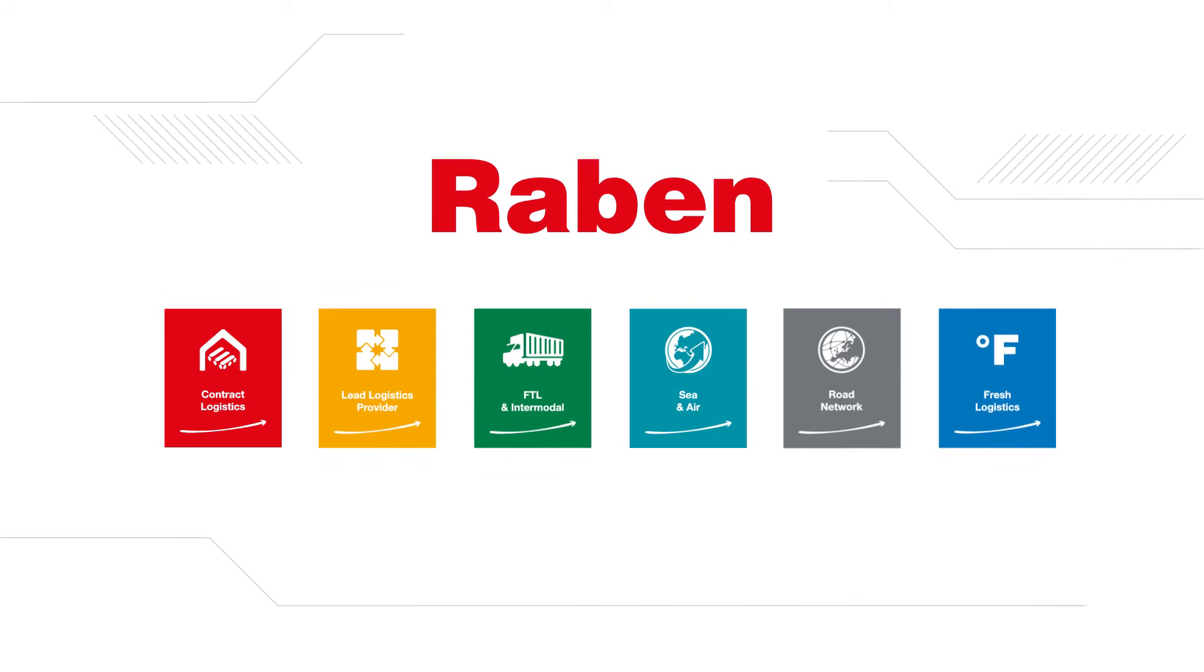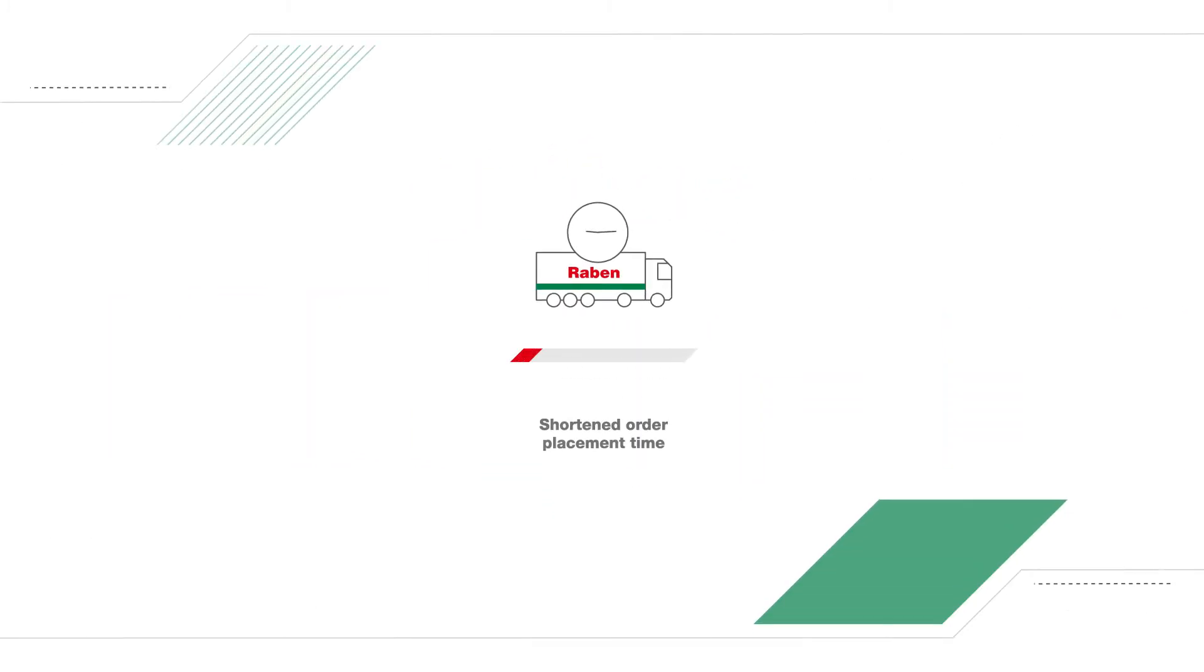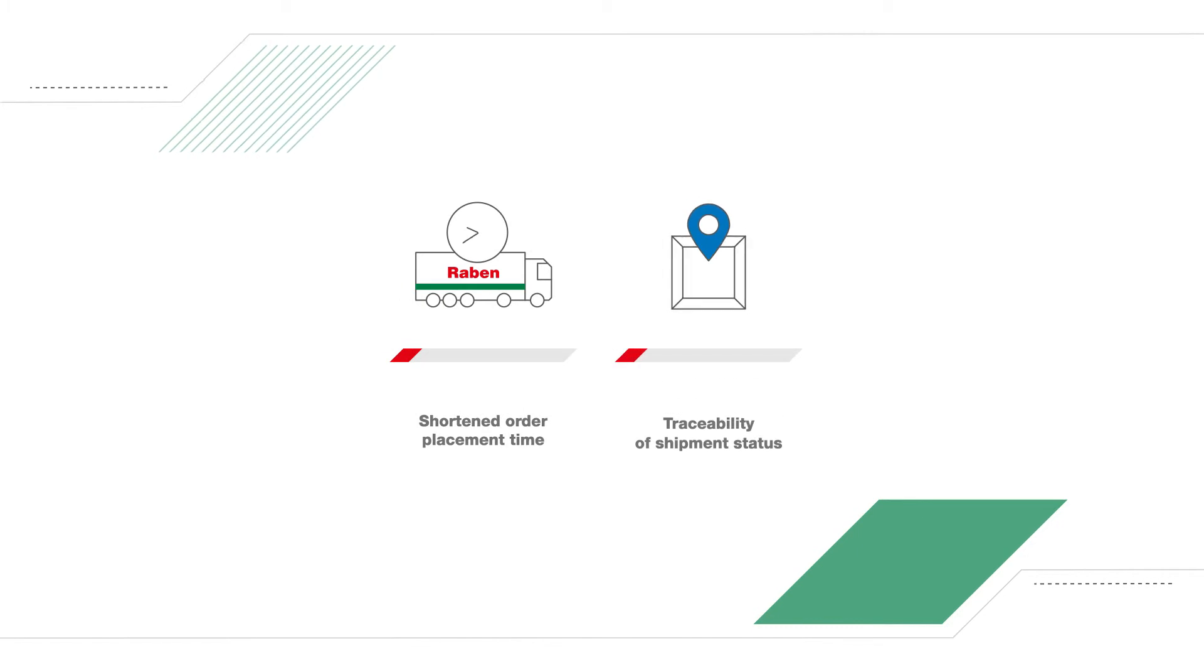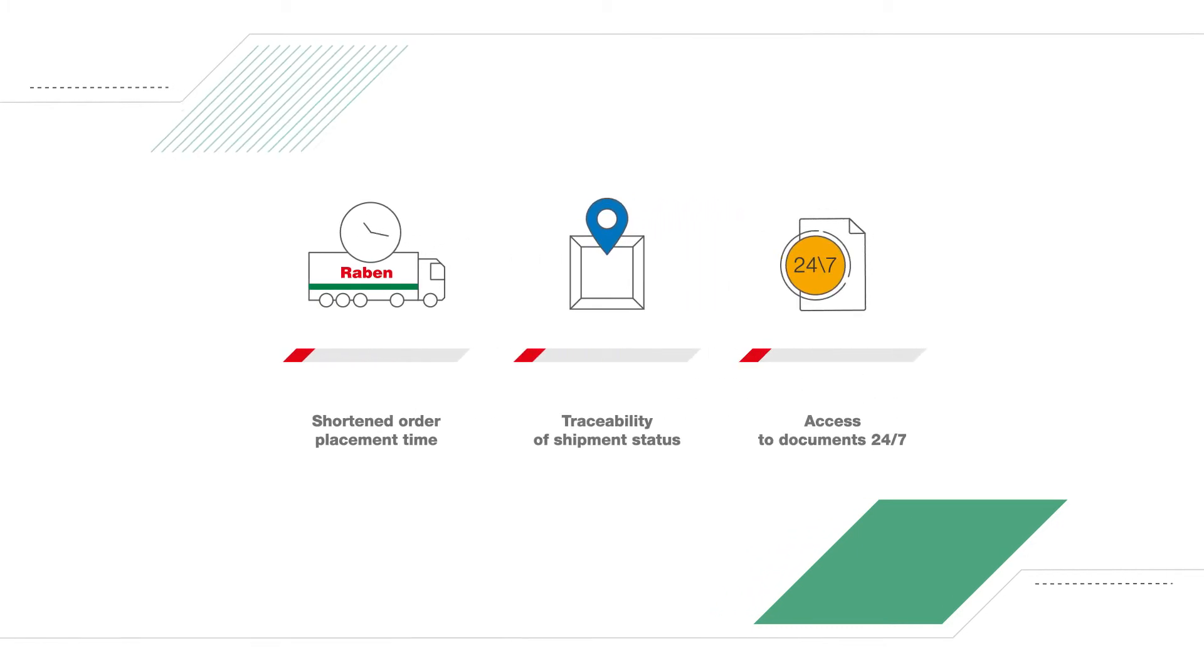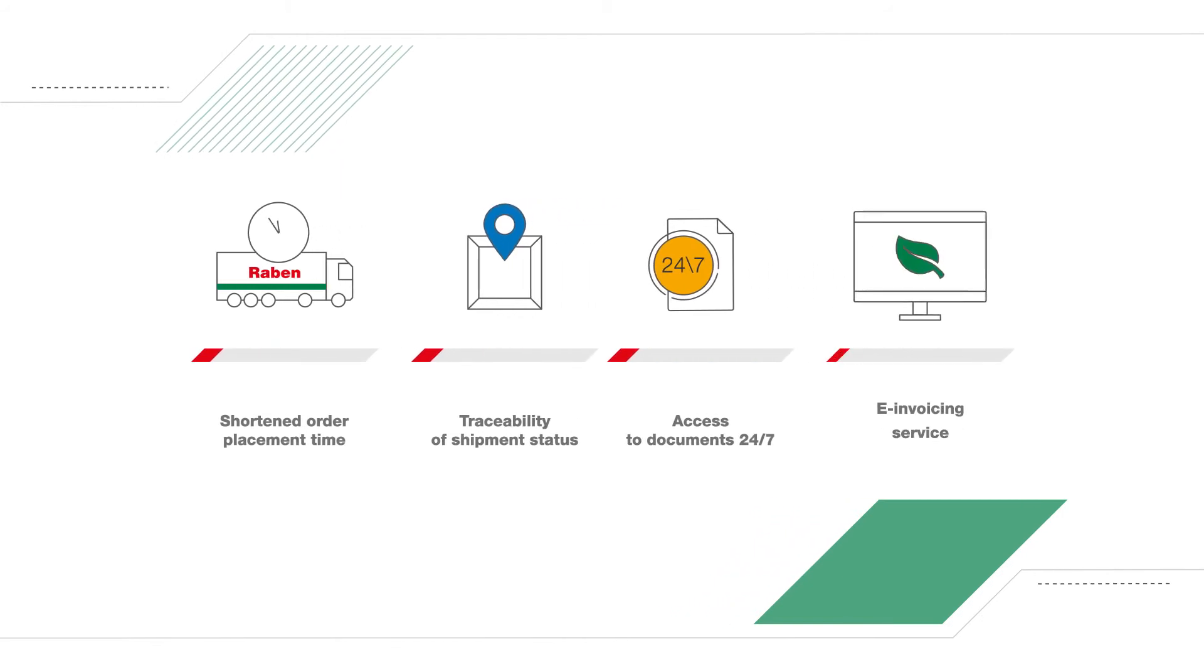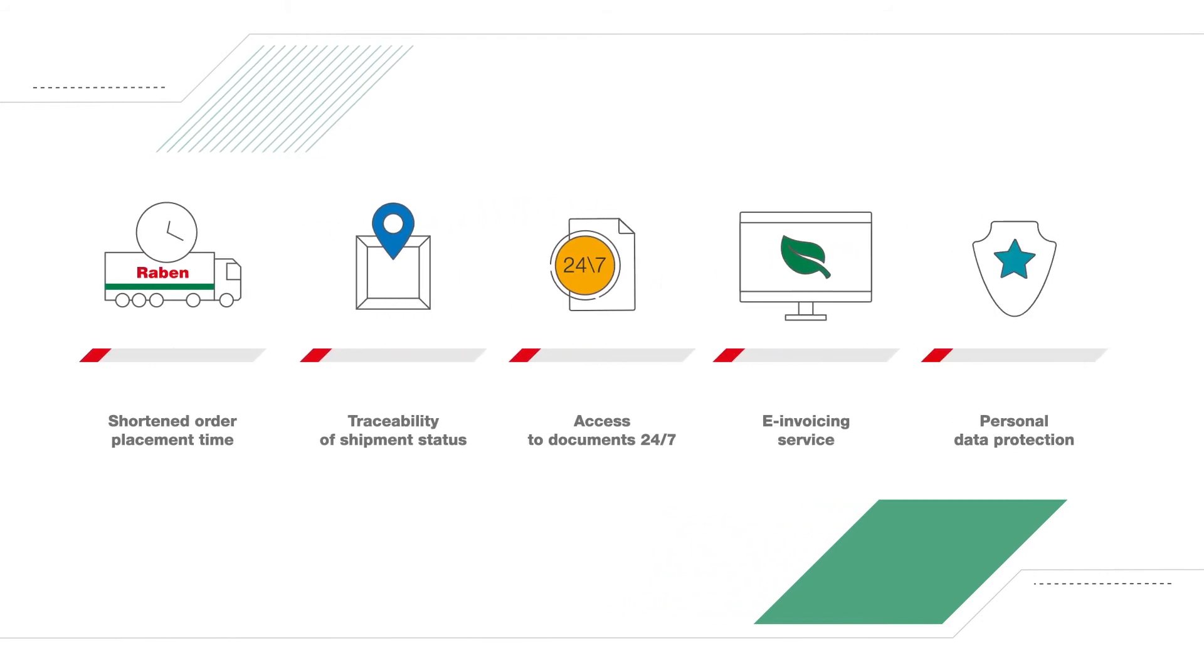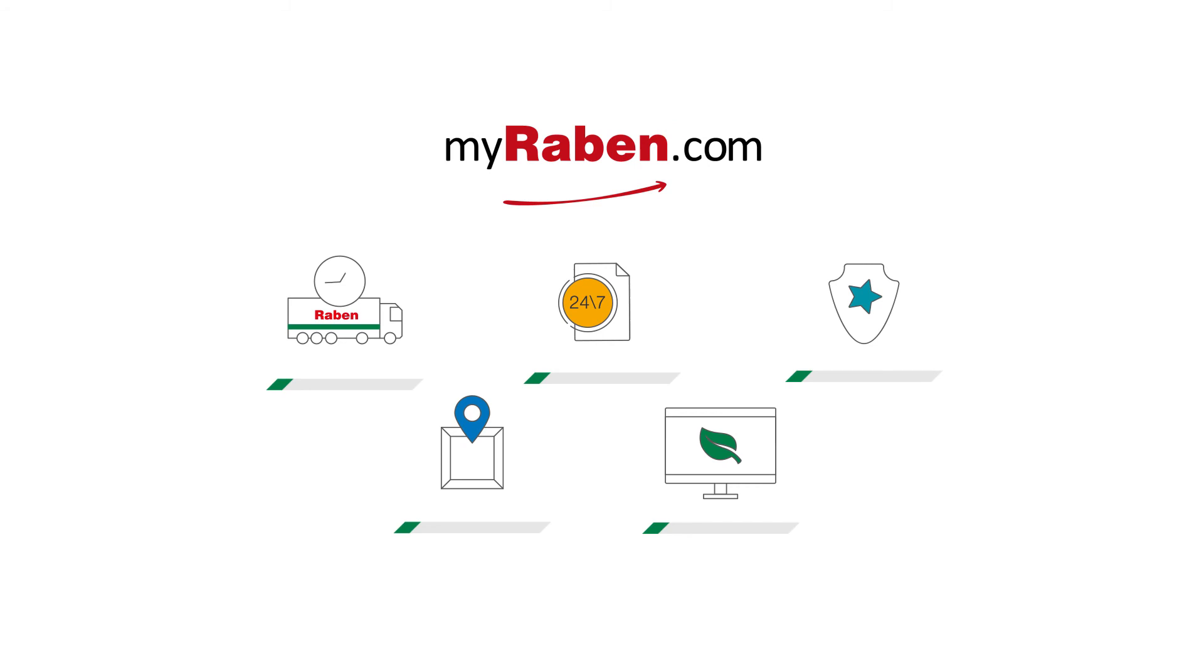We do simplify transport reality. Shortened order placement time, traceability of shipment status, 24-hour access to documents and invoices, the e-invoicing service and personal data protection are the main advantages of using the MyRaben.com platform.